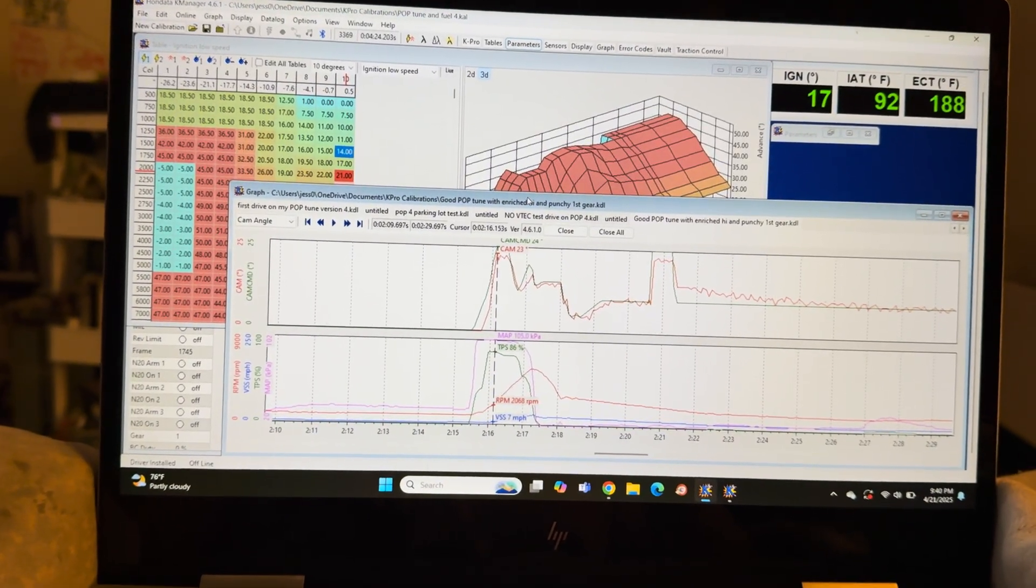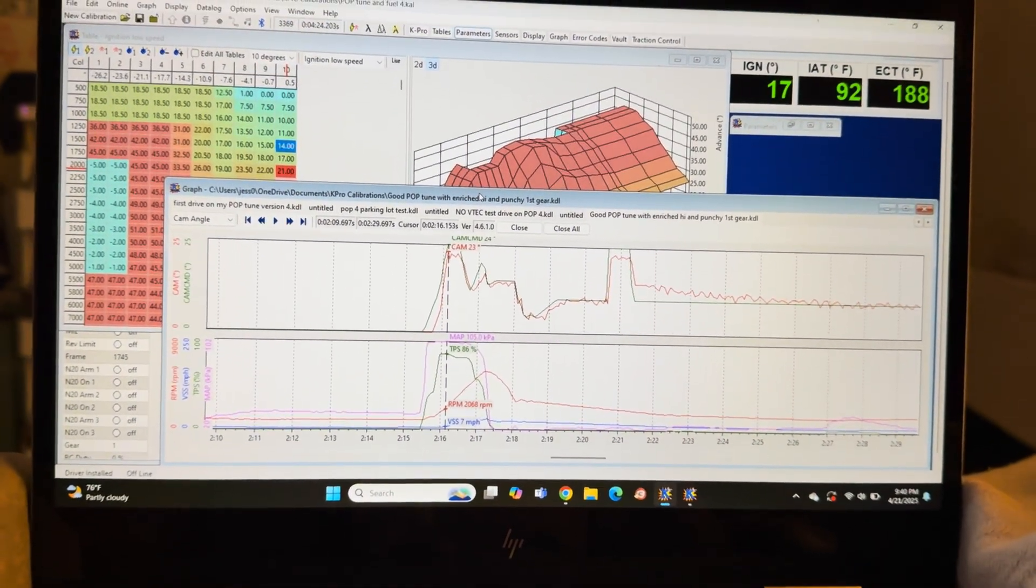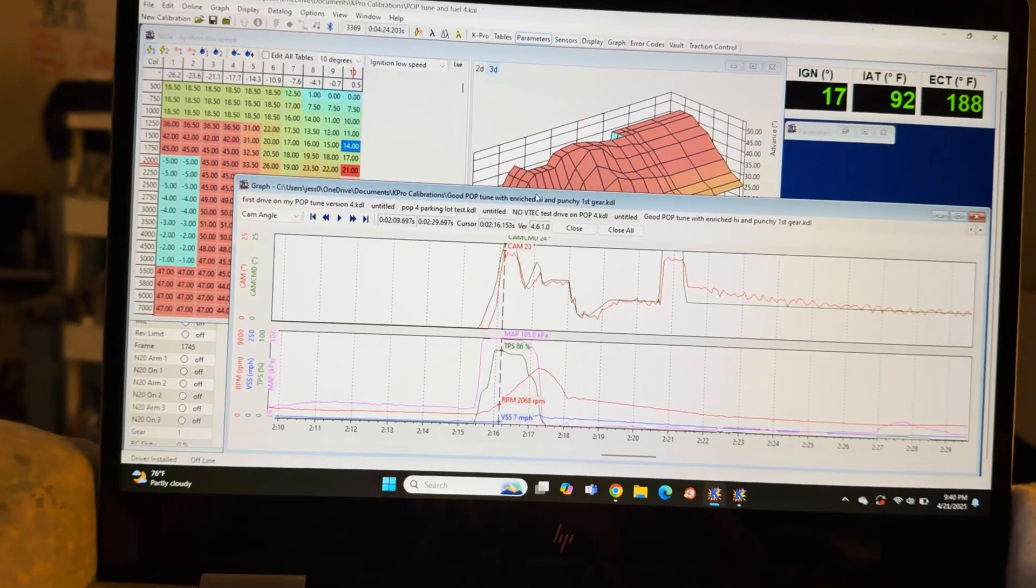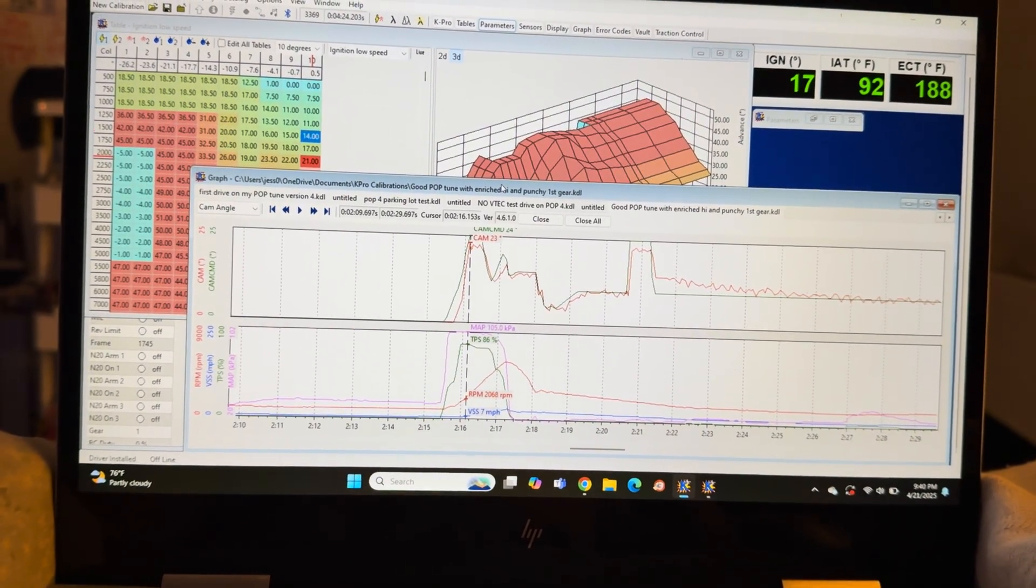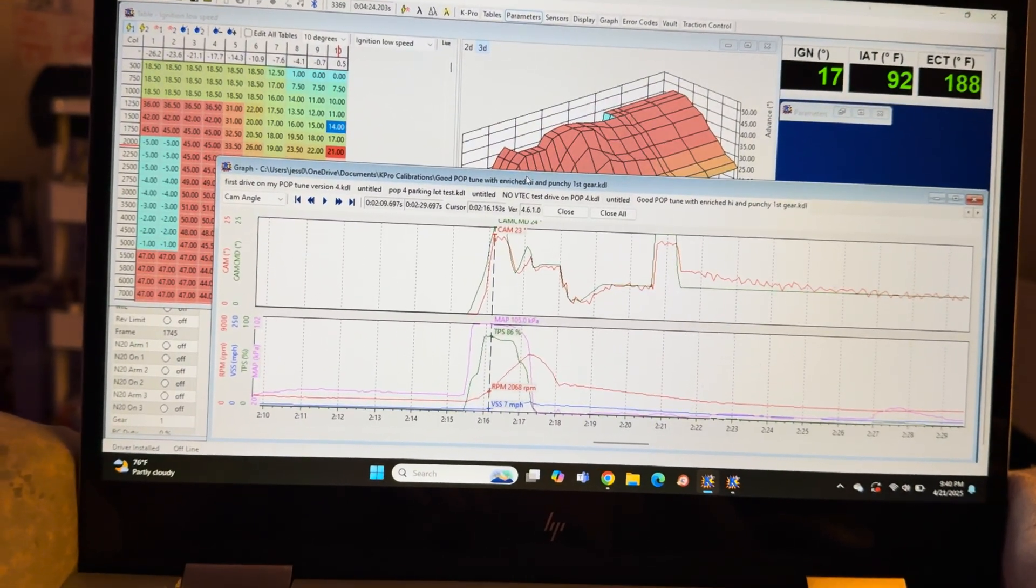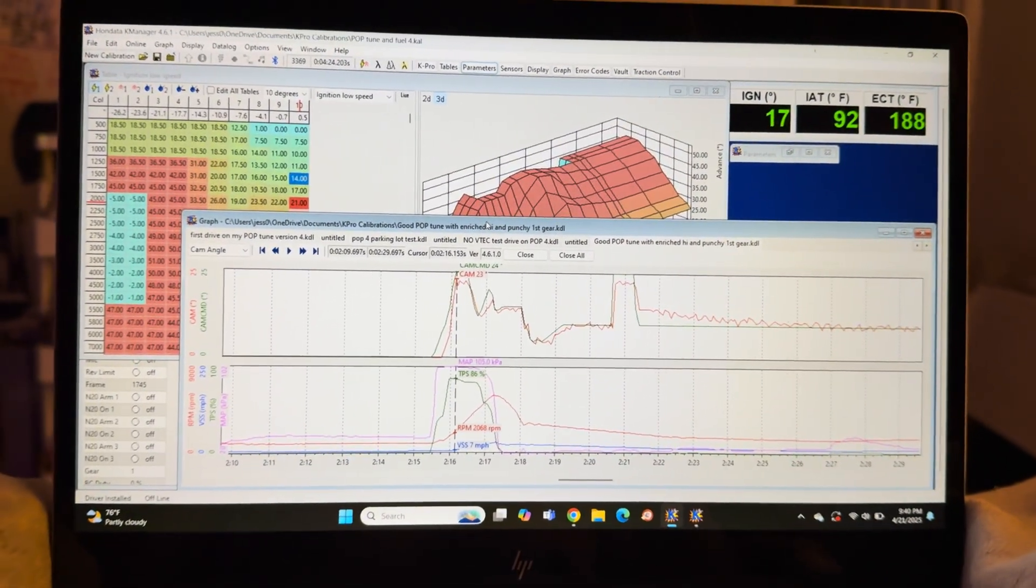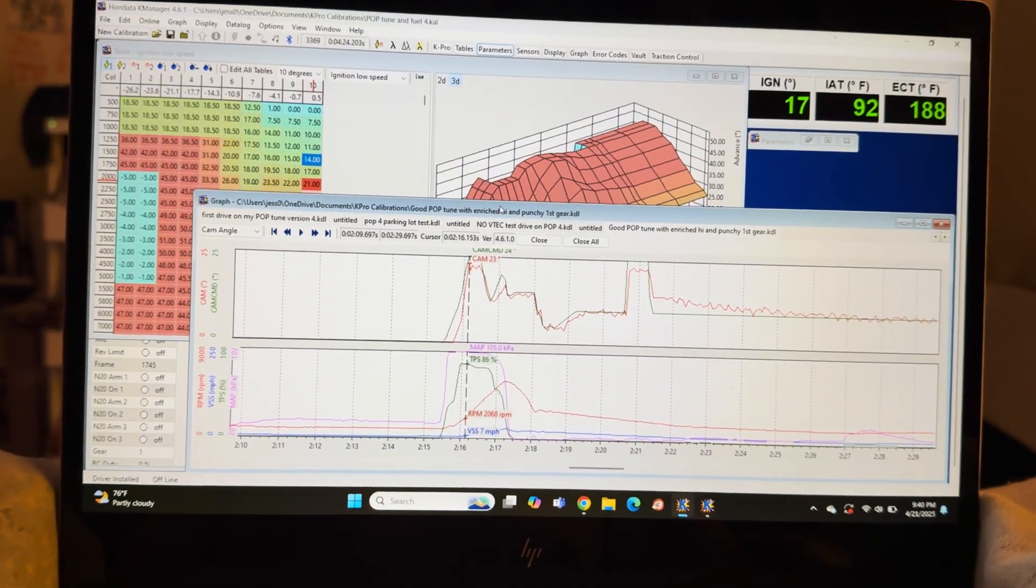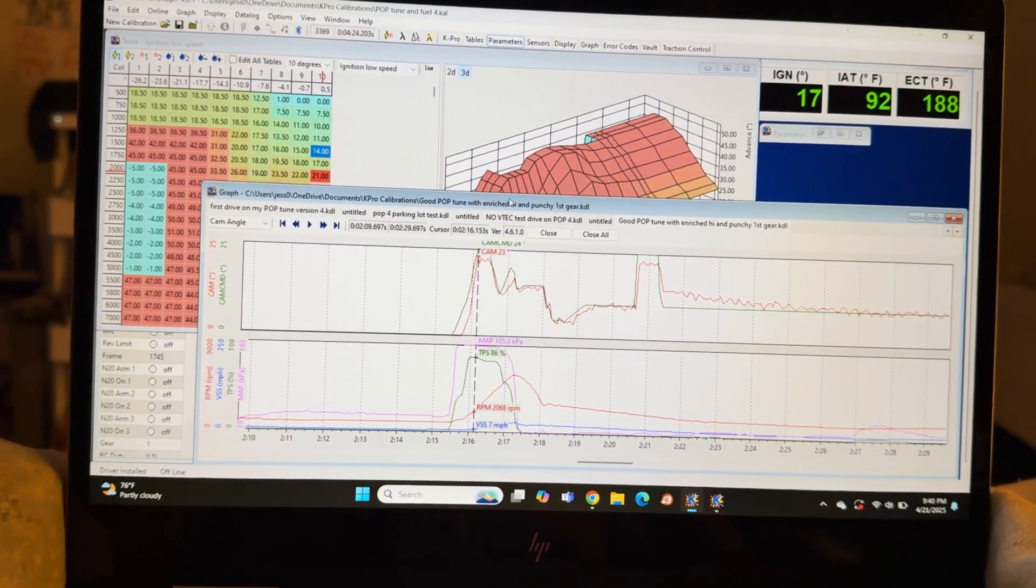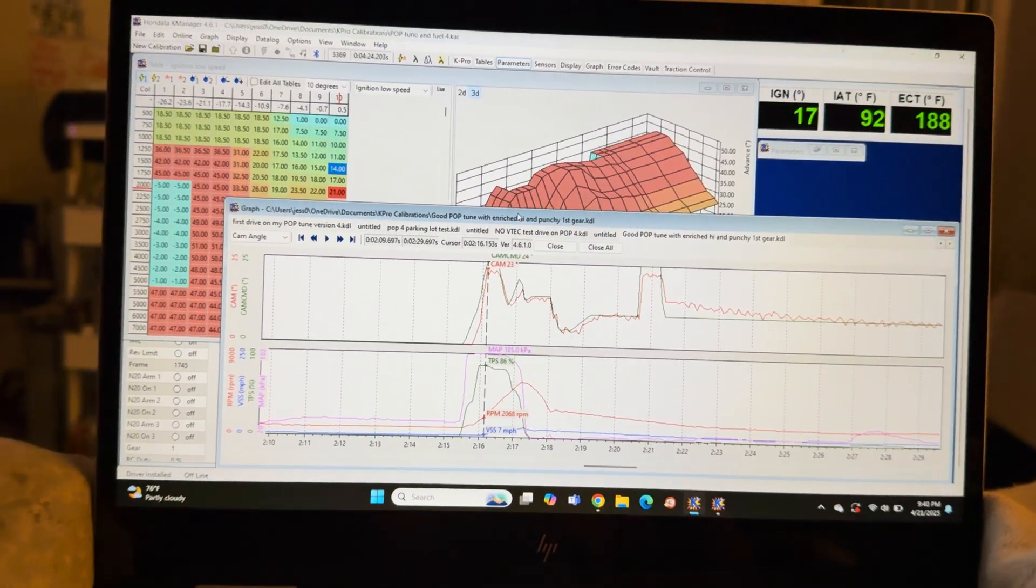More important things were just making the car reliable and safe, finishing up some electrical wiring, the suspension alignment, some work with the interior organizing things. And now I'm just starting to get into these maps: the spark maps, ignition, cam angles, fuel, all that stuff.